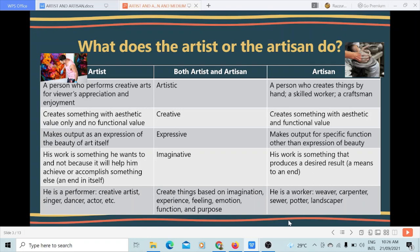An artist is a person who performs creative arts for viewers' appreciation and enjoyment. The artisan, on the other hand, is a person who creates things by hand, so it entails laborious work. He is a skilled worker or a craftsman. An artist creates something with aesthetic value only and no functional value necessary, but an artisan creates something with both aesthetic and functional value.